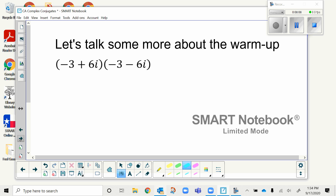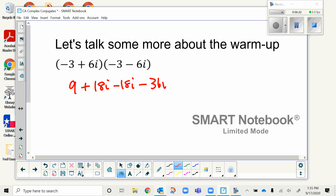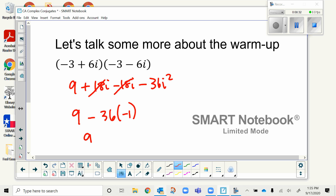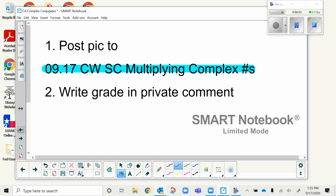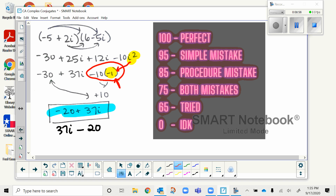Let's talk some more about the warm-up. We did our FOIL, the middle terms dropped off, i² became negative 1, and we got 45. Notice there were no i's left in this answer at all — we went from having complex numbers to a whole number, a number that's only got a real part.